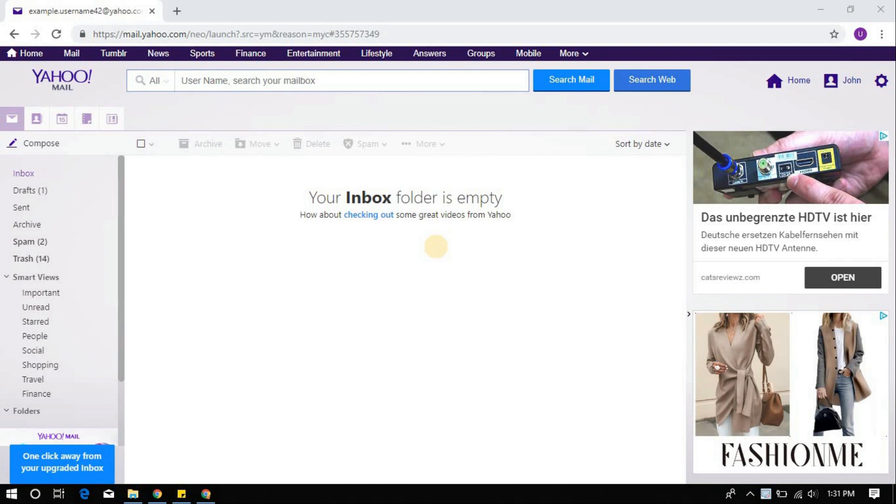To begin with the procedure, if you are not already logged into your Yahoo account, go ahead and do so.